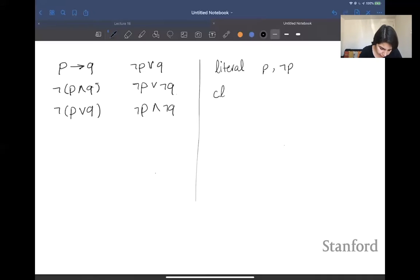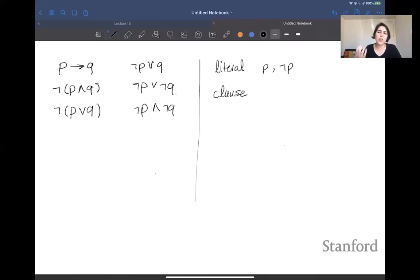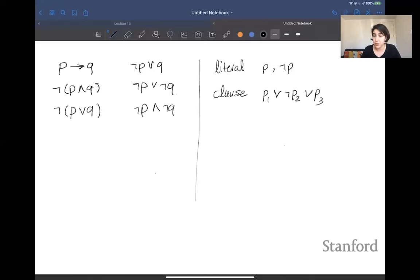Based on that, one can define a clause to be a disjunction of propositional symbols — a disjunction of a bunch of literals. We talked about horn clauses during the last module, but we never defined what a clause is. A clause is just an OR of a bunch of literals. For example, I can have a clause like p1 or negation of p2 or p3. It's just an OR of a bunch of literals.